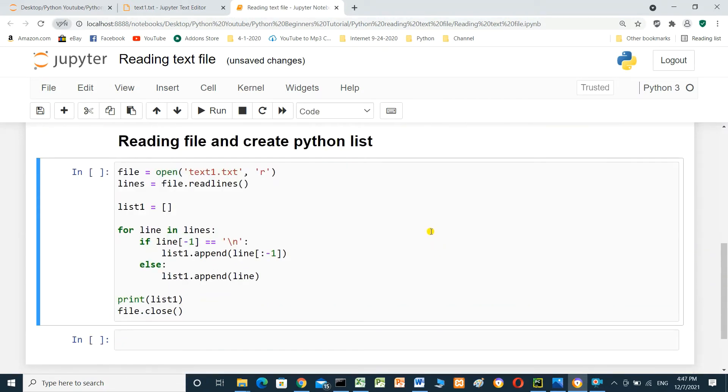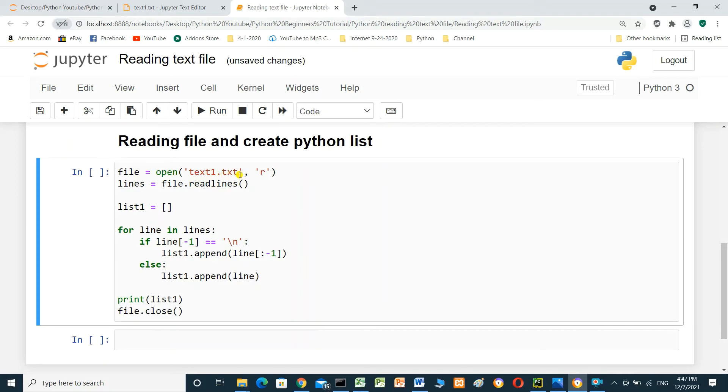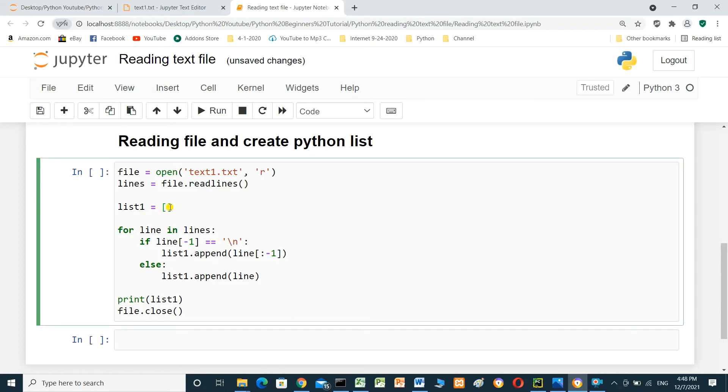Reading a file and create Python list. We have to open the file. File equal open text1.txt. And with r. It means for reading. Lines equal file.readlines. List1 equal empty. Define empty list. For line in lines.